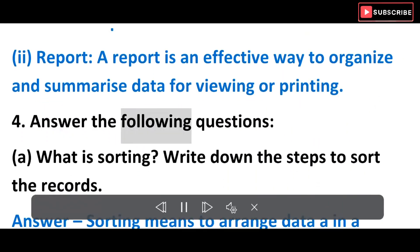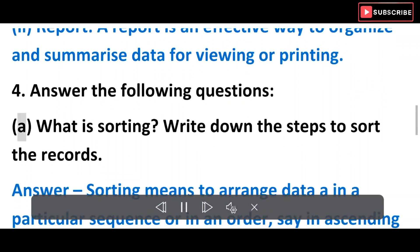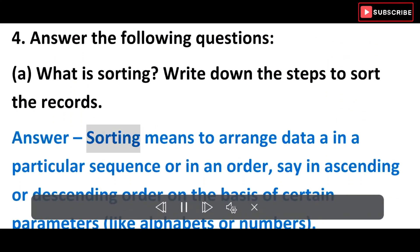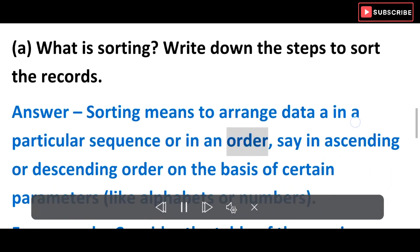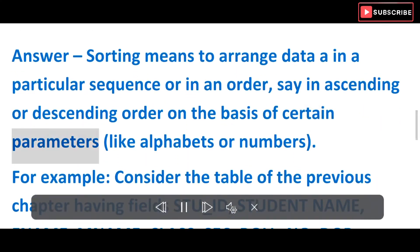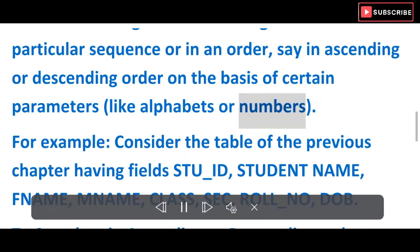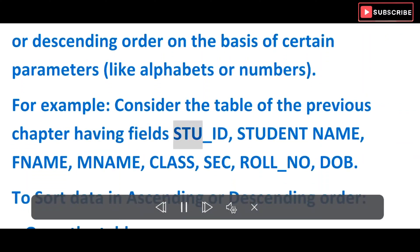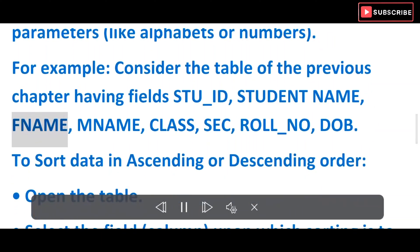Exercise 4: Answer the following questions. A) What is sorting? Write down the steps to sort the records. Answer: Sorting means to arrange data in a particular sequence or in an order, say in ascending or descending order, on the basis of certain parameters like alphabets or numbers. For example, consider the table of the previous chapter having fields: Stu_ID, Student Name, FName, MName.